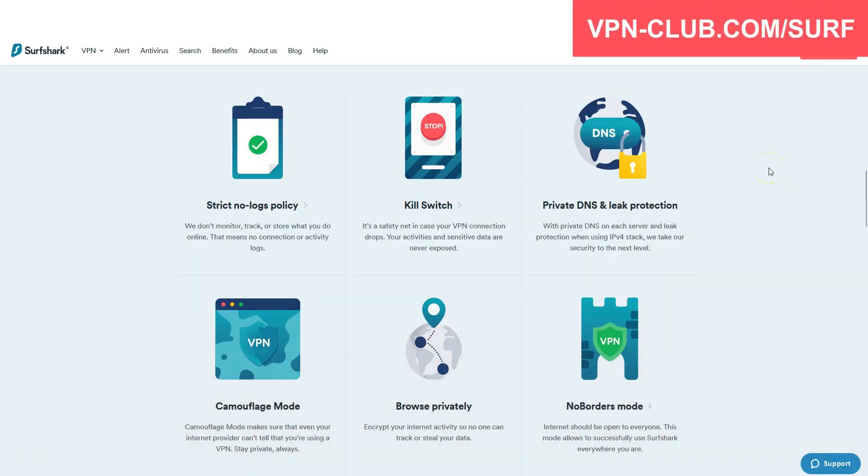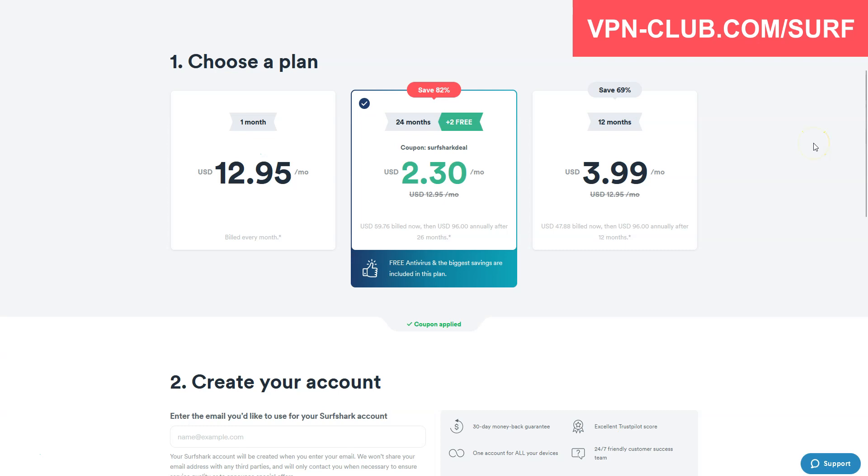Great speeds, no bandwidth limits, a zero log policy, very effective to make it look like you are in a different location. Surfshark is not free, it's a paid VPN, but it costs only a few dollars per month. With our link, you will take advantage of an 82% discount and 2 months free.